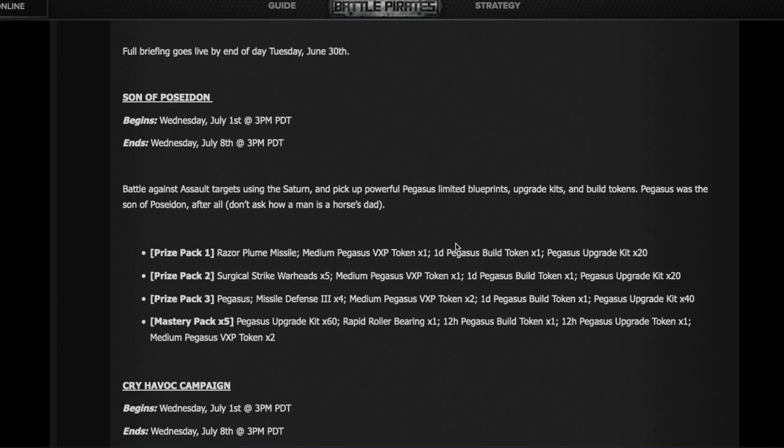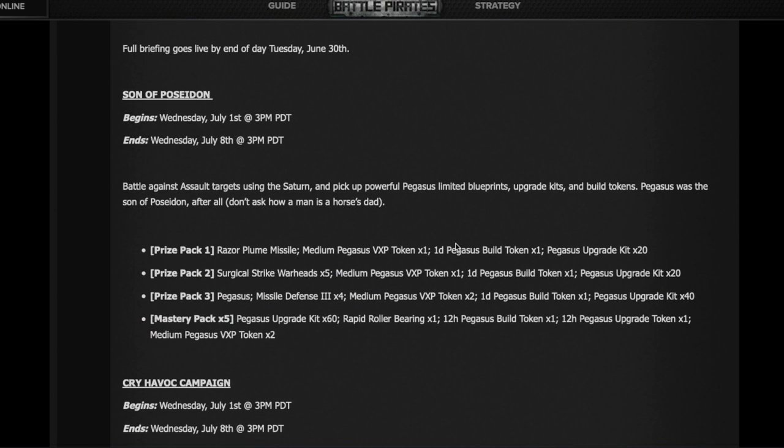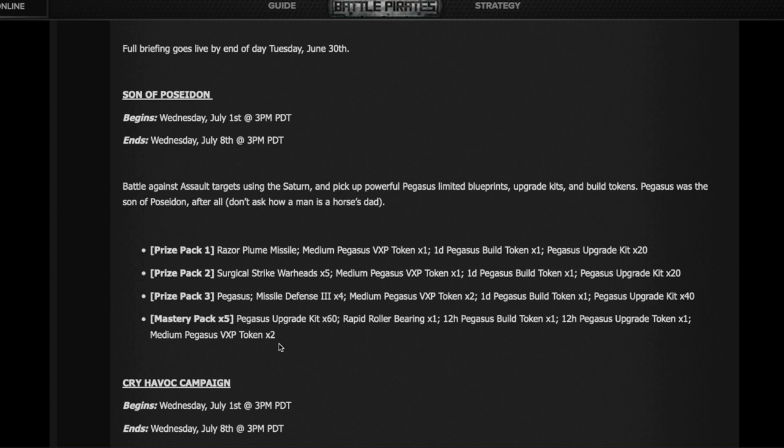The two returning TLCs are Son of Poseidon if you want to get Pegasus content, which by now is old. I really don't think you should bother much with this unless you're a new player and you do these new campaigns for new players and you get a new fleet of Pegasus and you want to upgrade them.